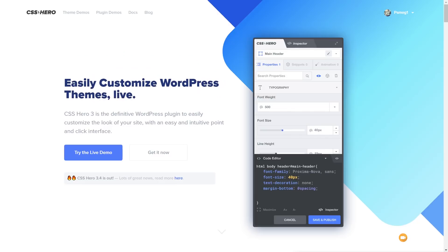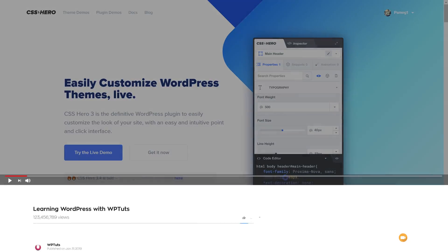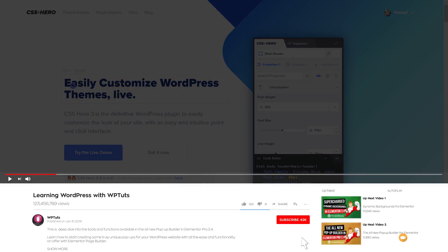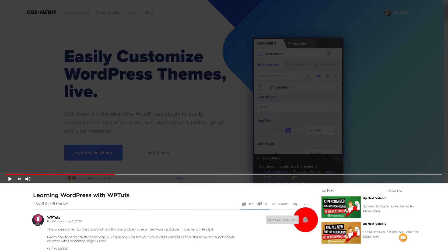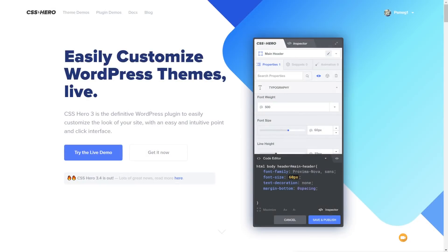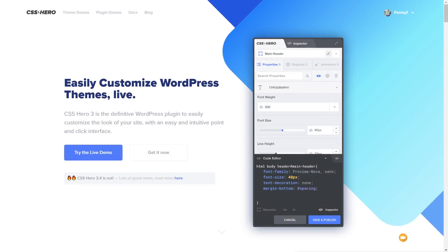My name is Paul C, this is WP Tuts, the channel where I help you create beautiful WordPress websites. If this is your first time on the channel, please consider subscribing and smashing that bell icon below to become part of the WP crew and be notified every time new content is added.